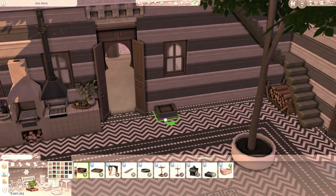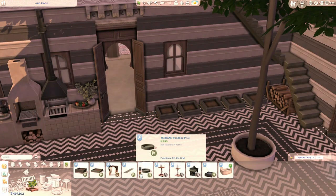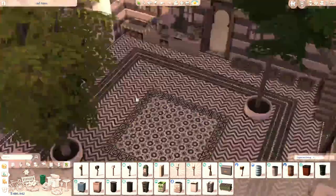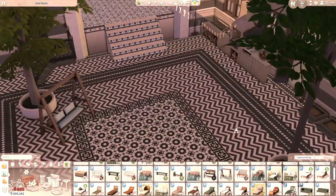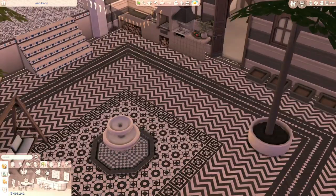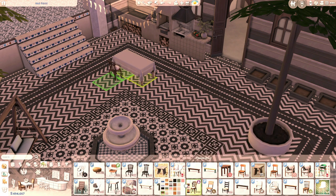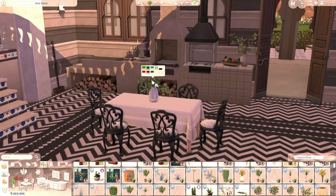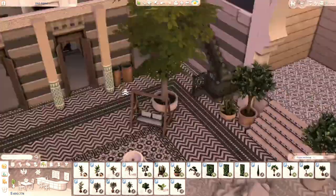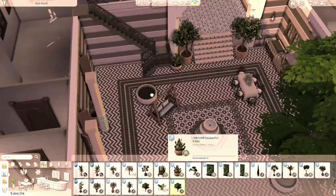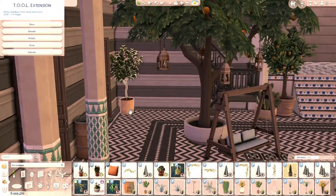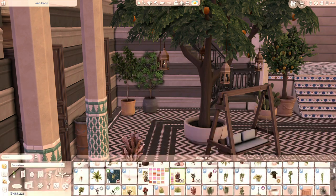In the end I managed to get this traditional Syrian courtyard look and I'm so pleased with how it turned out. This is definitely my favorite part of the house — I am obsessed with it and took so many screenshots. In Syrian courtyards you would usually find a lot of plants and a couple of trees, so I did add two trees and a lot of plants.